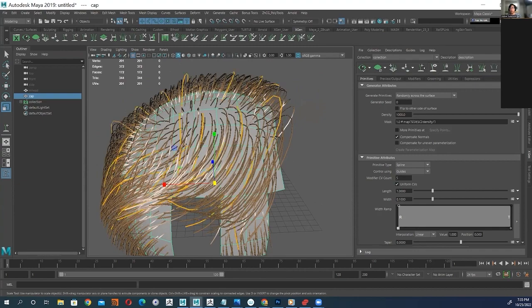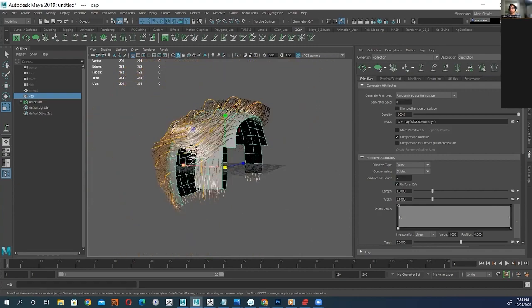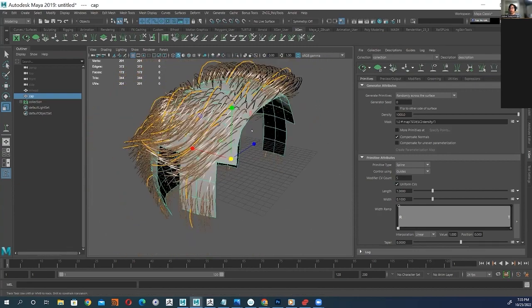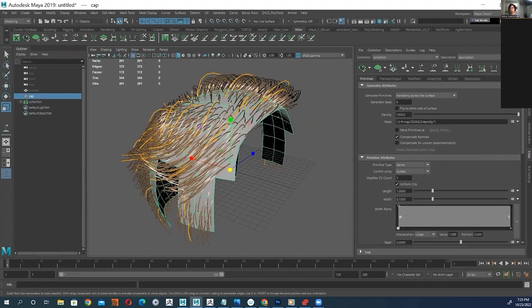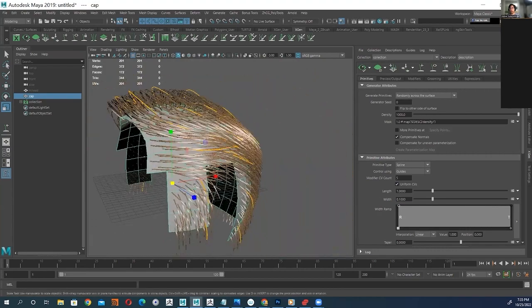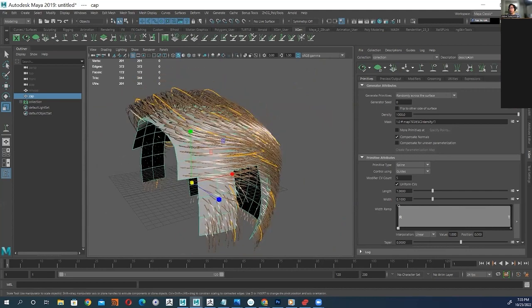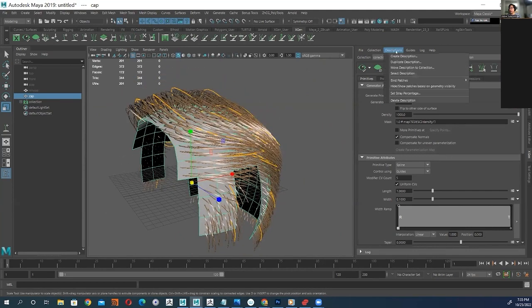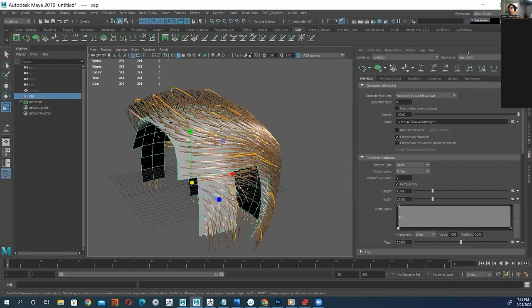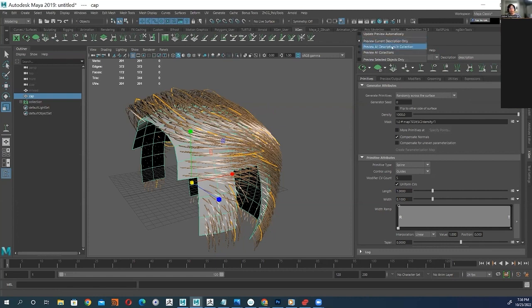Right now we're working on that first description, that first hair type. If you want to add another hair type for like the sideburns separately, you could go over here to description and create a description, and we could create another hair section by doing that. And how you jump between hair descriptions is by this drop-down right here. And you could, by using this, control whether you want to preview all of my hair descriptions, all my hairs, or do I only want to preview the current hair section I'm working on right now.